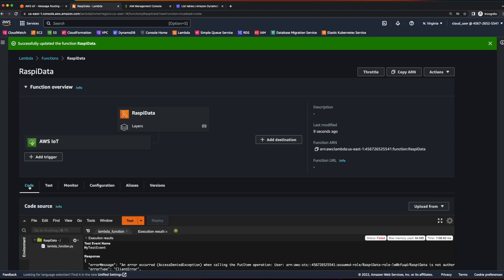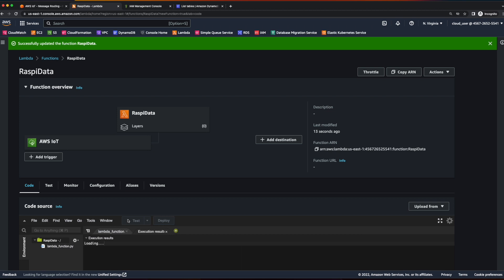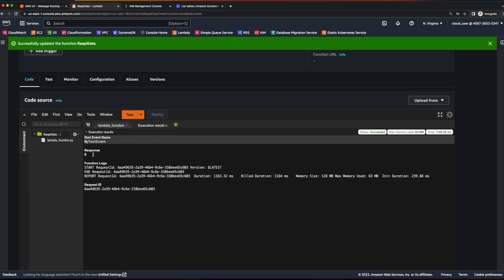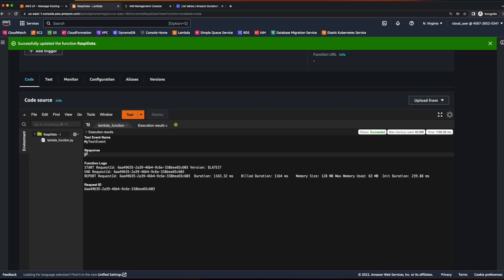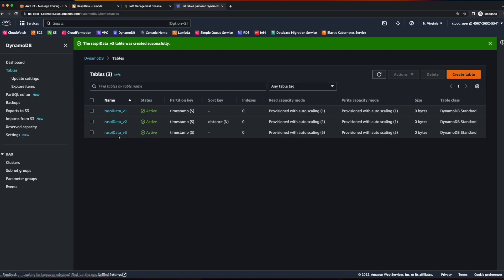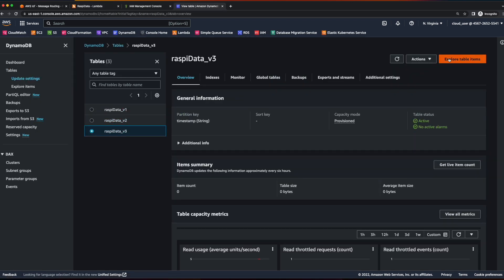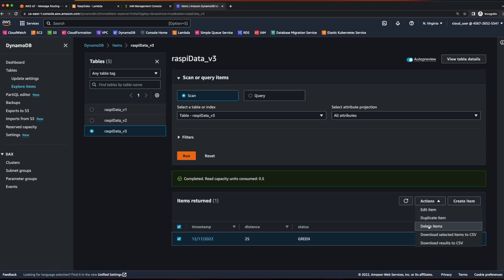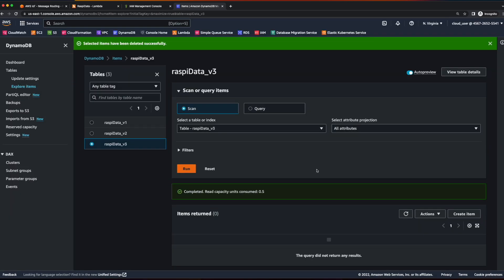I'll go back to the code and test again. This time we see the test event name was my test event and the response is zero. If we go over to DynamoDB, into our RaspiDataV3, and explore the table items, we see our item was inserted into the database. I'm going to go ahead and delete that item. I think we have all our infrastructure in place to jump back into the terminal and run the application.